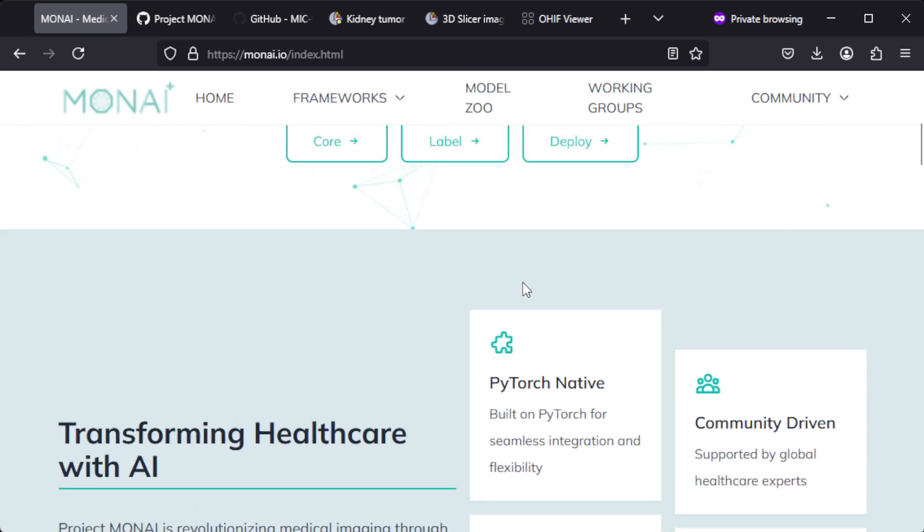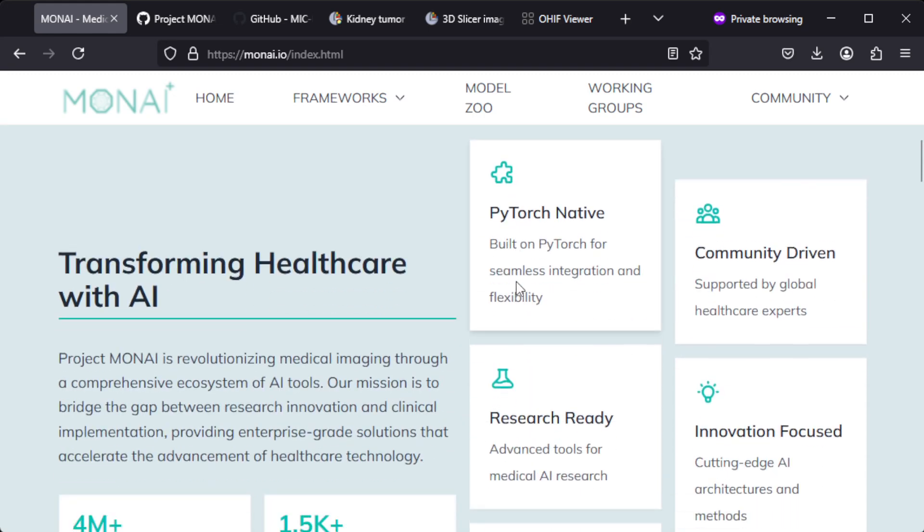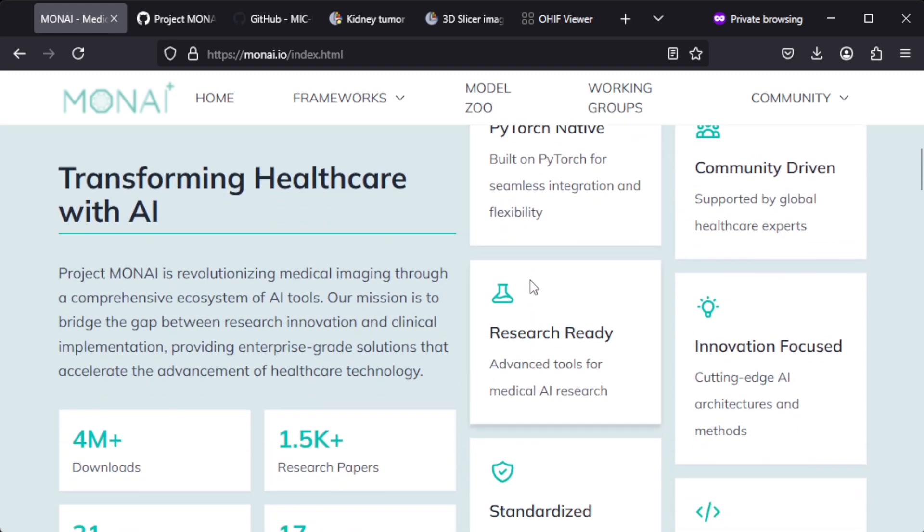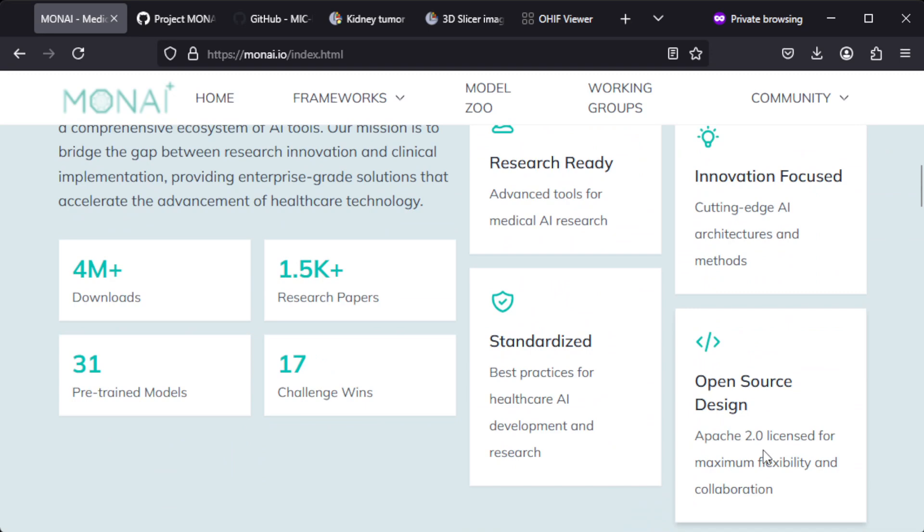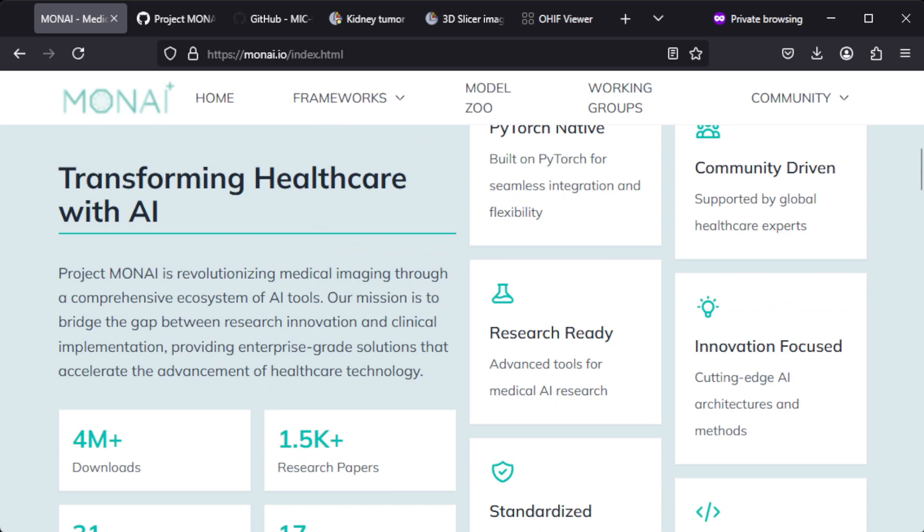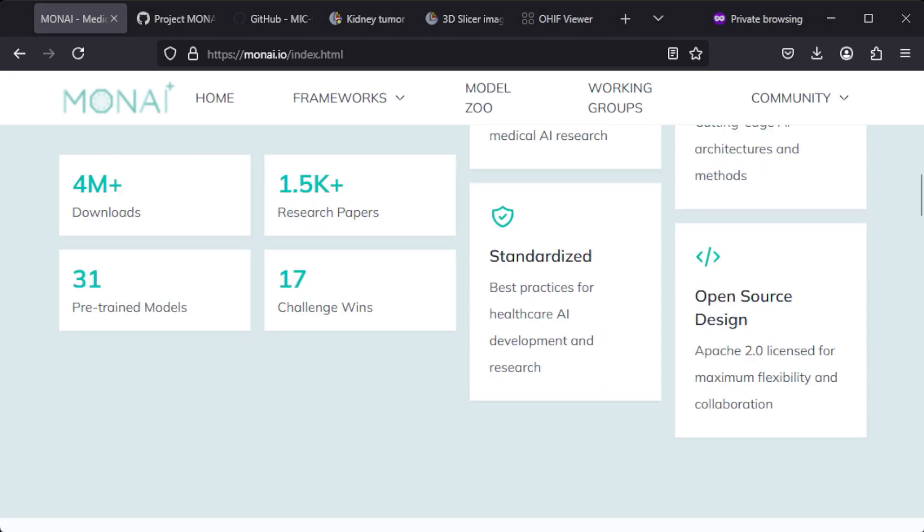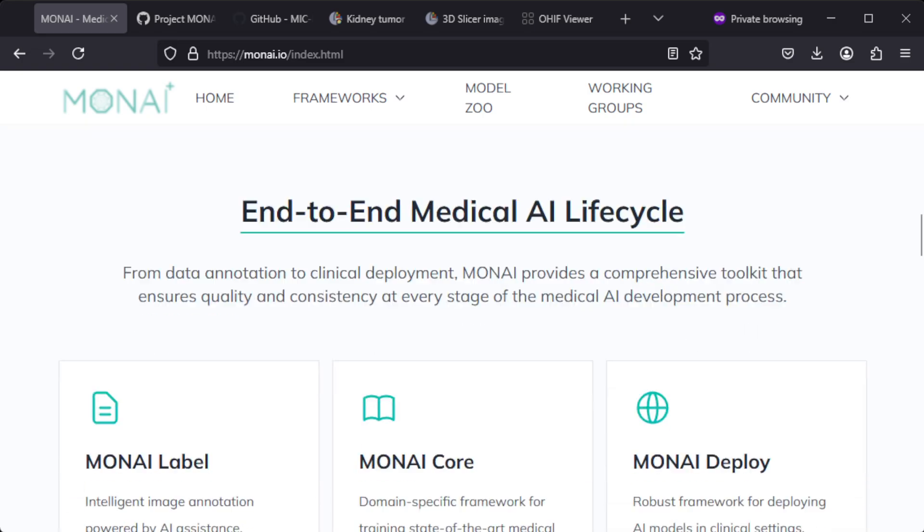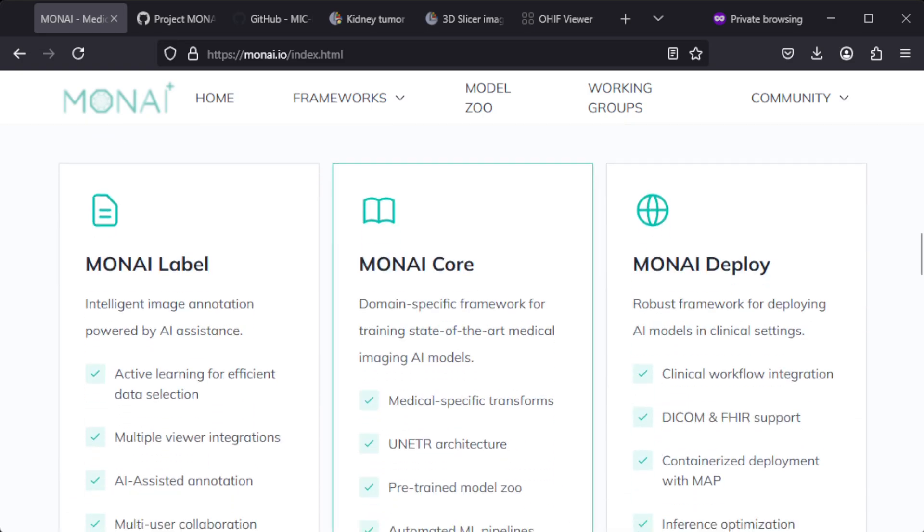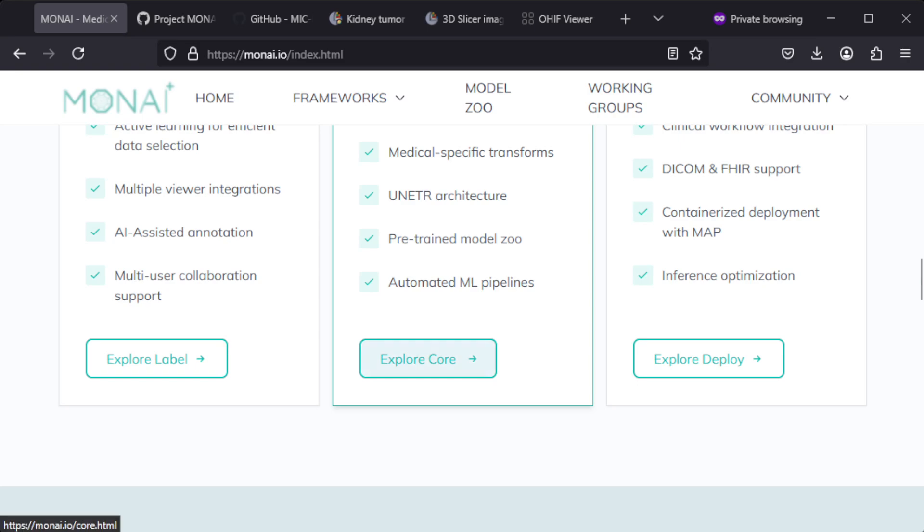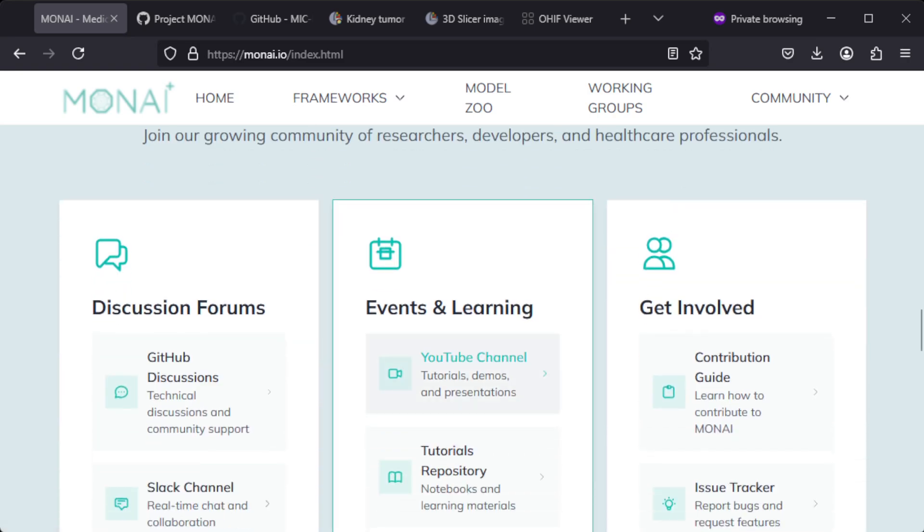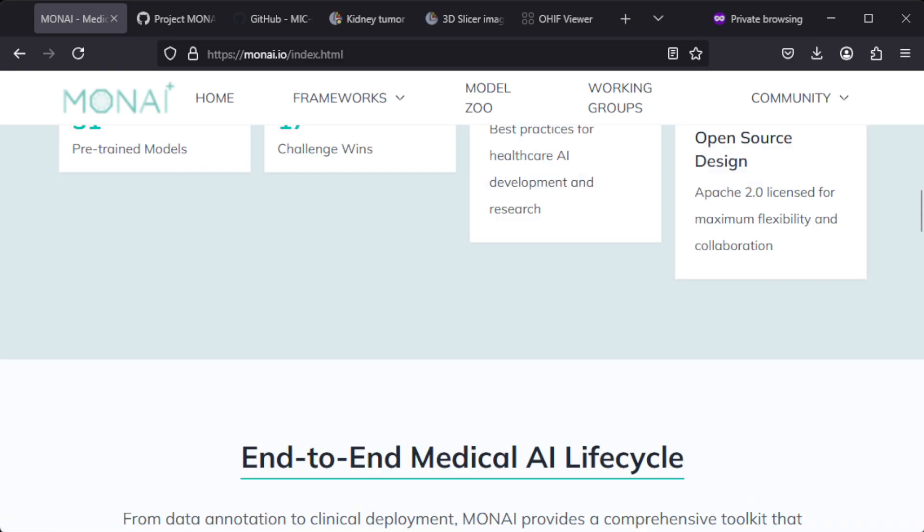3D Slicer is free and open source, and MONAI is also free and open source. MONAI is under the Apache 2.0 license, so that allows usage for research purposes and you can also use it for commercial purposes. The web page mentions 4 million downloads, 1,500 research papers, 31 pre-trained models, and 17 challenge wins already.